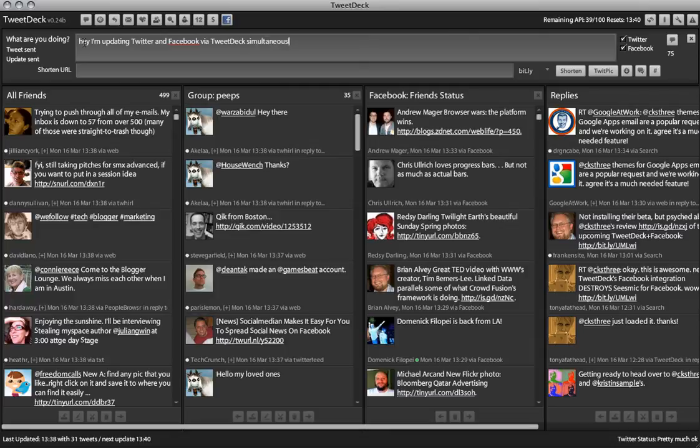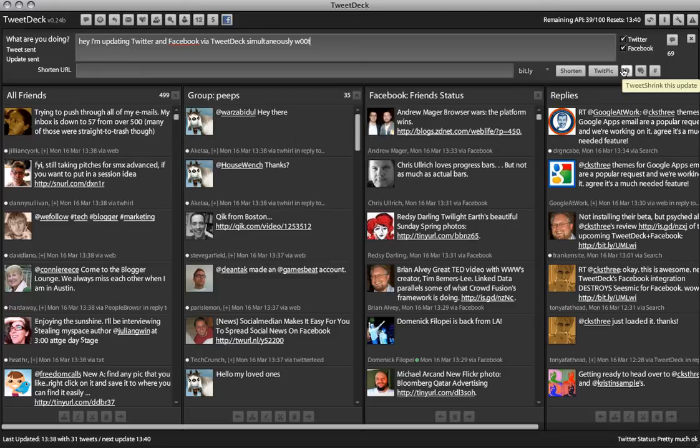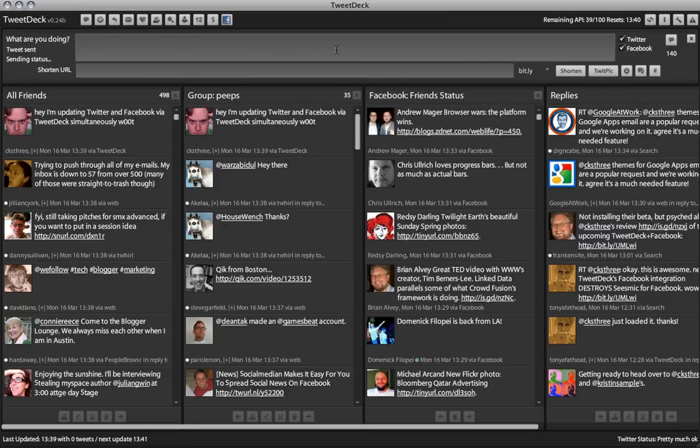...hey I'm updating Twitter and Facebook via TweetDeck simultaneously, did I spell that right? Yeah, so anyway, and you check both of these, and you click enter, and it sends it off to both. Now what's cool, it gives you a little notification, tweet sent, update sent, so you know that it went out to Facebook and Twitter.